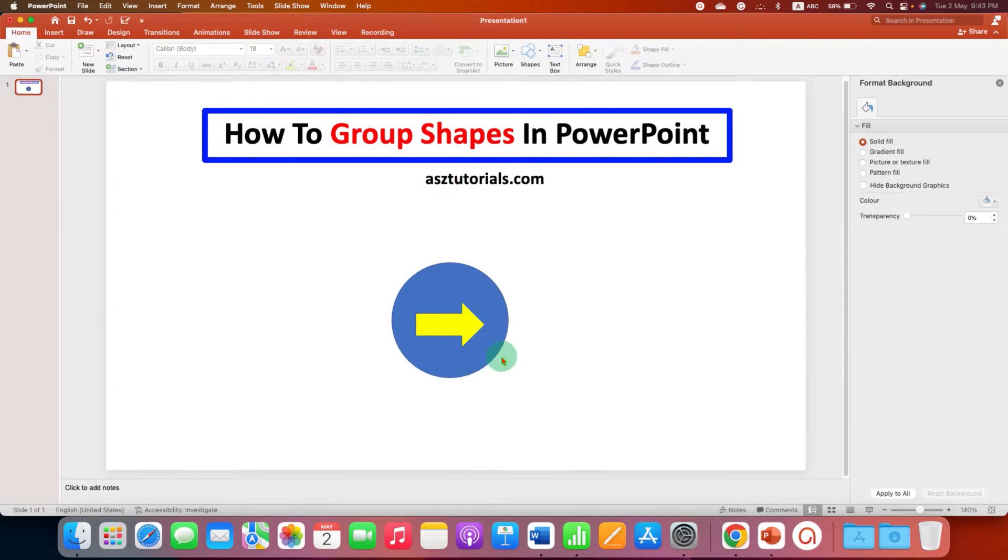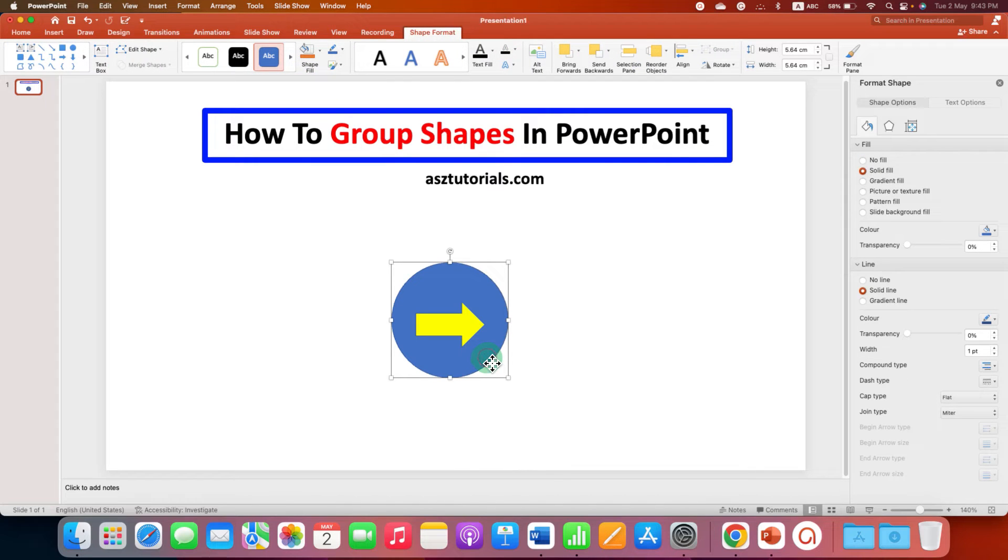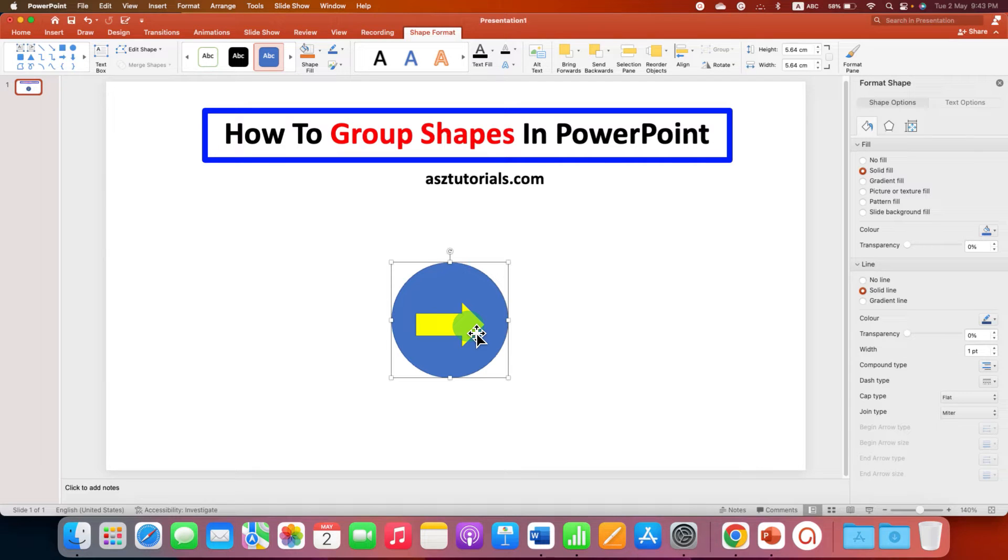So, to group, click on the first shape, press and hold Shift button on your keyboard. And then click on the next shape.